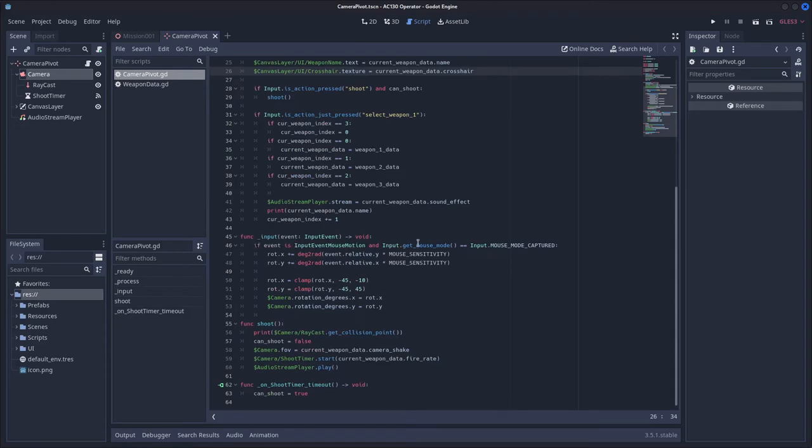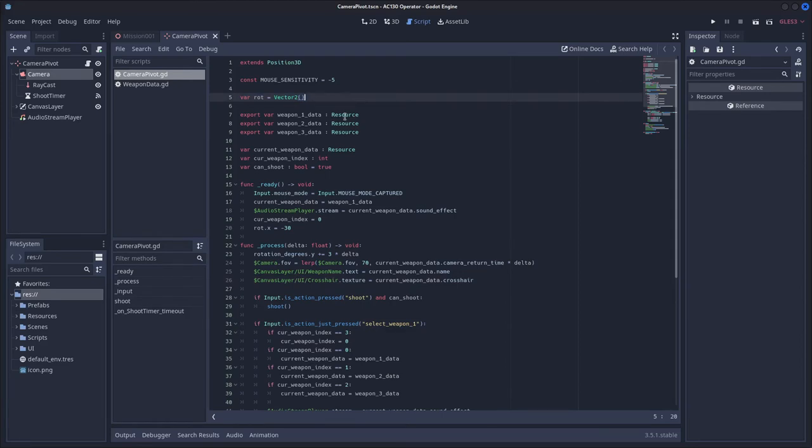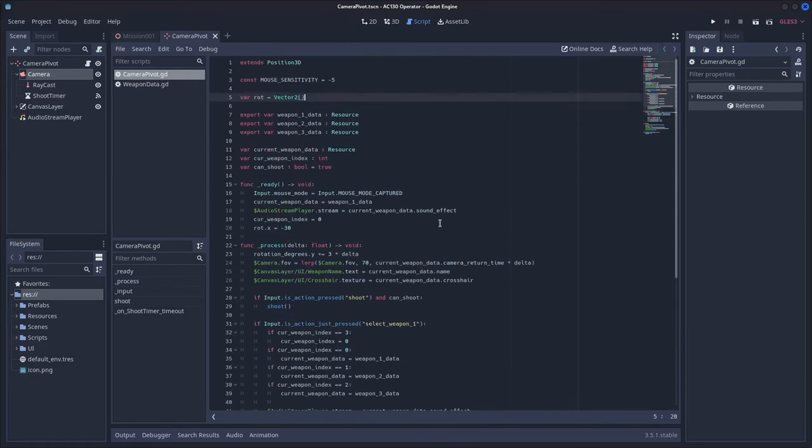and input dot mouse mode is equal to input dot mouse mode captured, and then we want to say root dot x plus equals degree to rad event dot relative dot y times mouse sensitivity, and this root is just a vector 2, it's a variable. And then we also want to say root dot y plus equals degree to rad event dot relative dot x times mouse sensitivity.